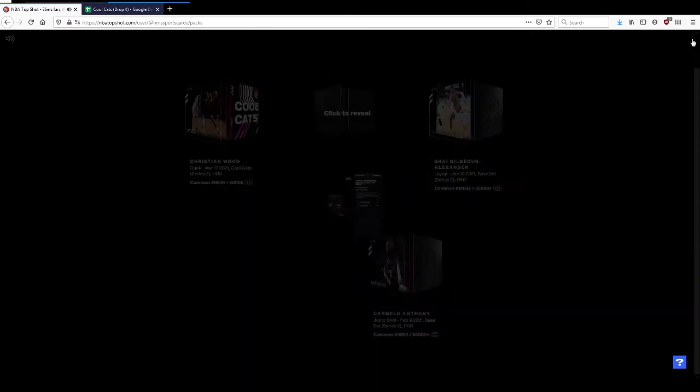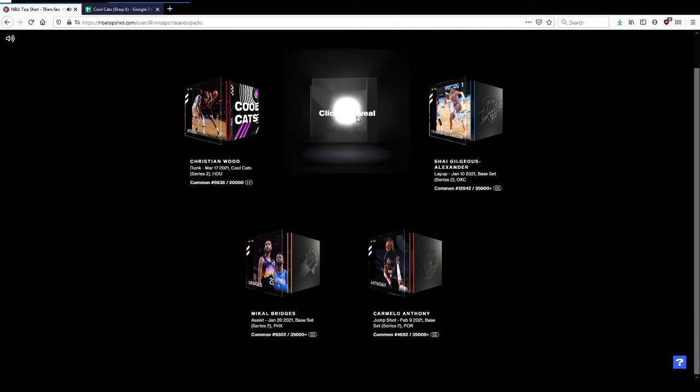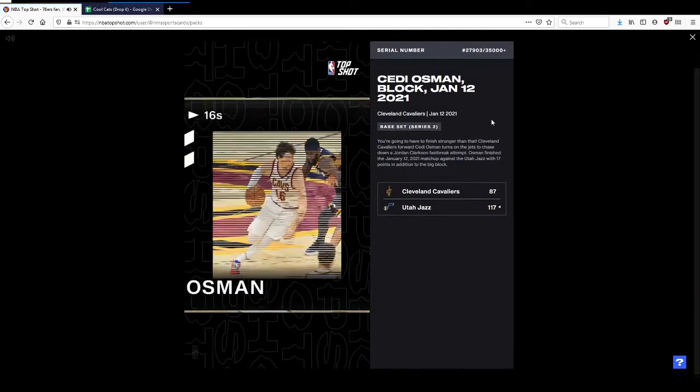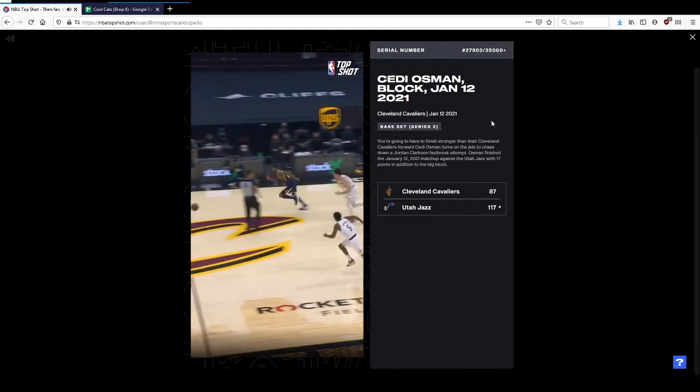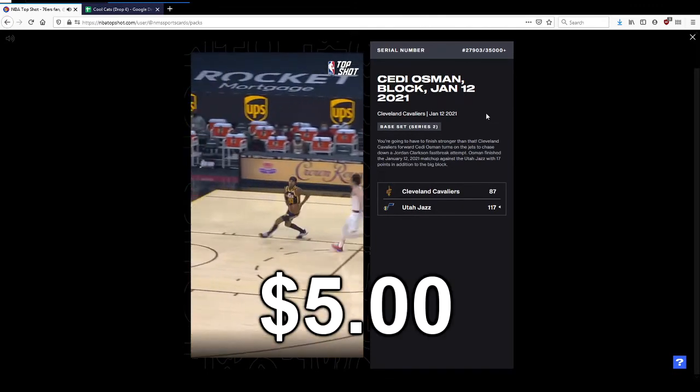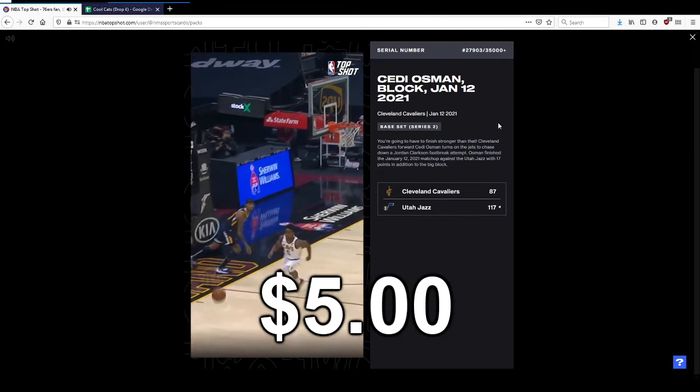Let's see what our last card is in this pack. We got CJ Osman block, out of 27,000. Nice chase down.